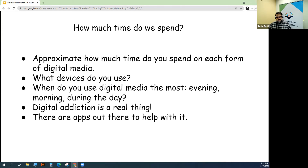If you have a pen and paper handy, it might be a good idea to jot down this information. Approximate how much time you actually spend on each form of digital media — that could be your phones, spending time on a tablet, video gaming.